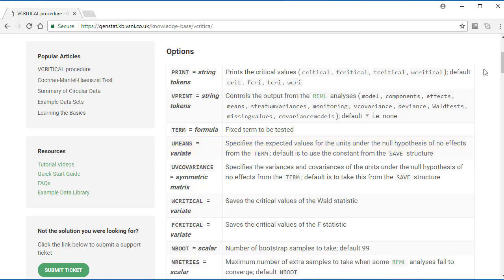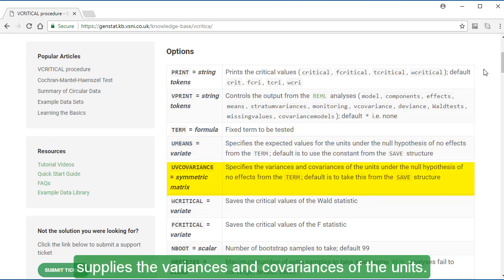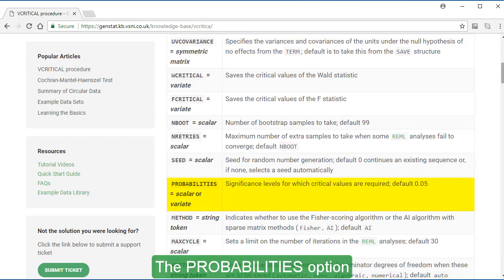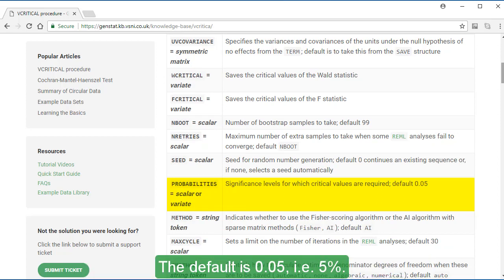The U-Means option supplies the expected values for the units under the null hypothesis of no effects for the term being tested. The U-V covariance option supplies the variances and covariances of the units. The Probabilities option specifies the significance level of the critical values. The default is 0.05, i.e. 5%.